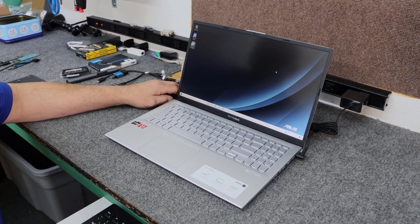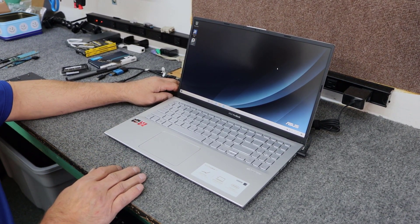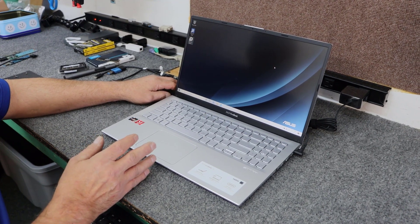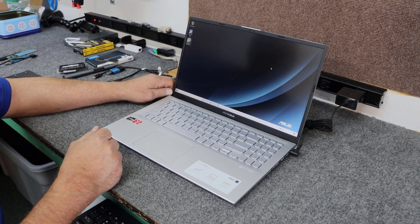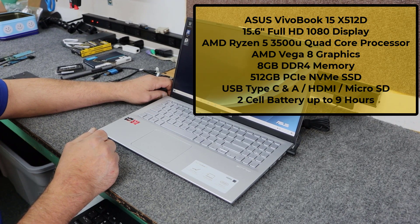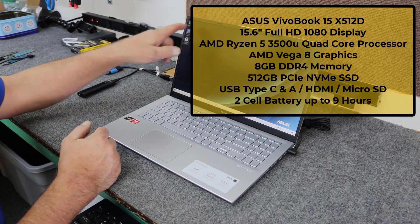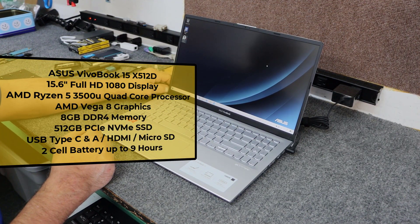Hey guys, how's it going? Dale here. Today I got a brand new Asus VivoBook 15.6 inch laptop. It's the model X512D.